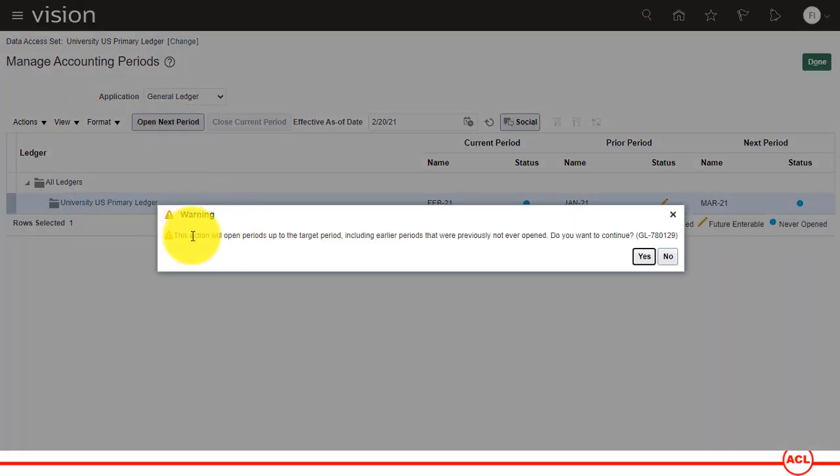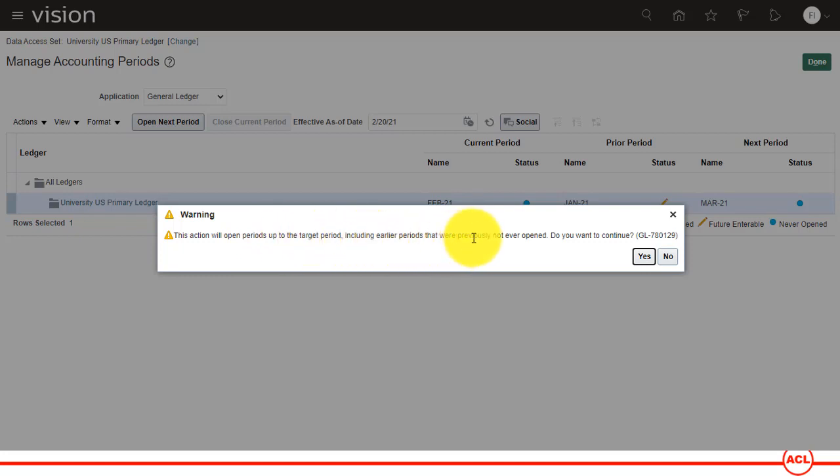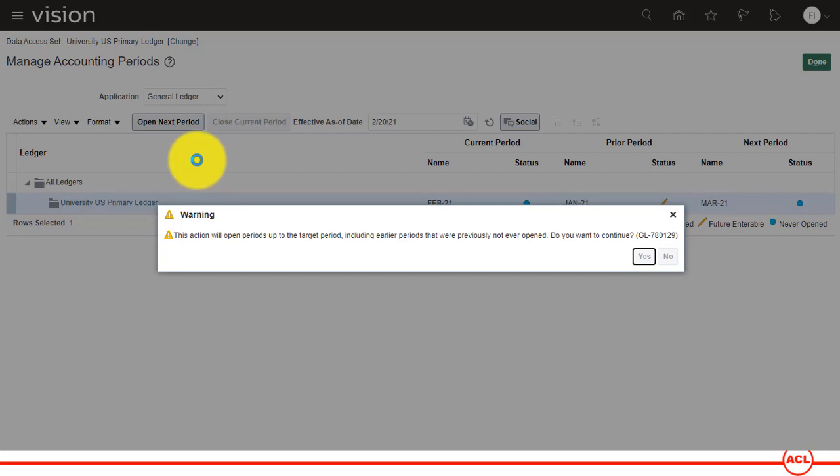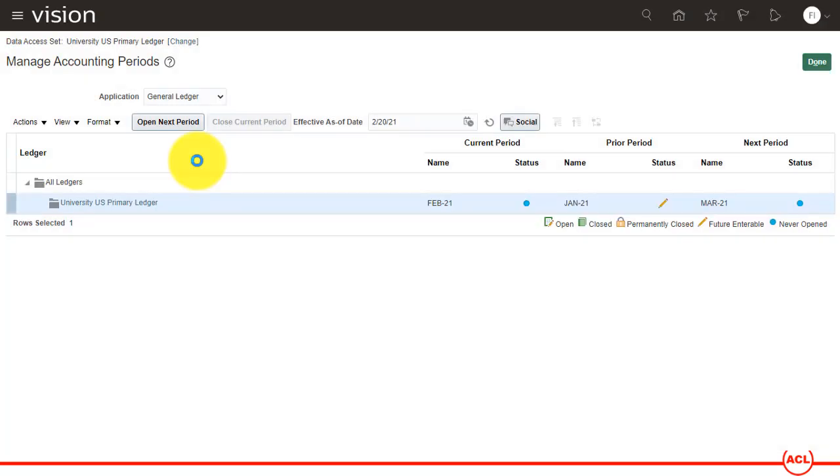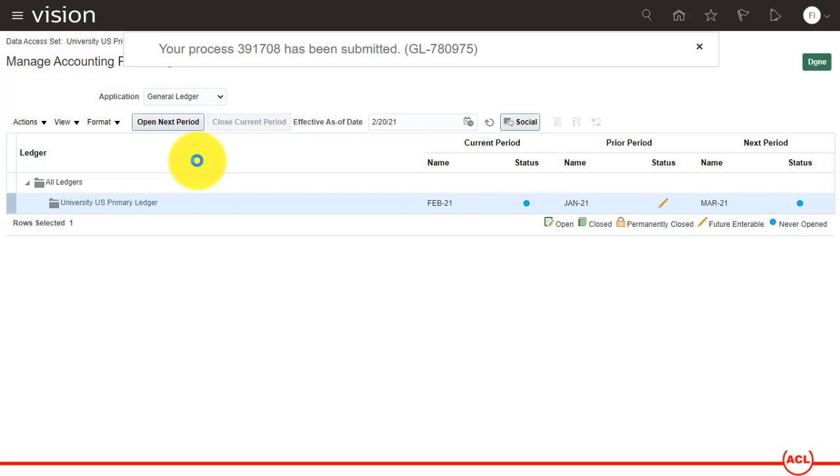You see there is a warning: this action will open periods up to the target period including earlier periods that were previously never open. Do you want to continue? So yes, and then it's going to open the period momentarily.